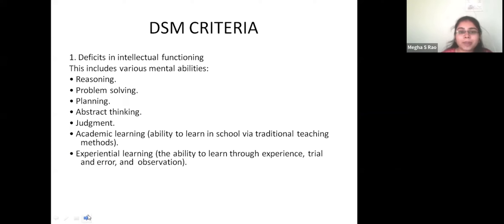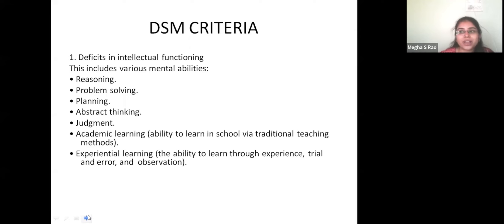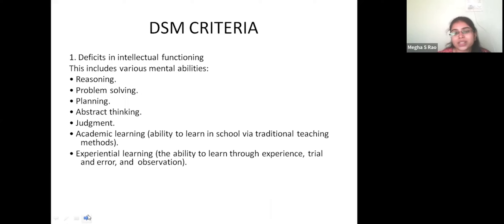The DSM criteria for mental retardation states: deficits in intellectual functioning, including various mental abilities such as reasoning, problem solving, planning, abstract thinking, and judgment. All of you know why you attend class — there are various reasons behind every action. Problem solving means being able to solve a problem when encountered. Planning means budget planning, study planning, or setting goals. All these abilities show deficits in children with mental retardation.